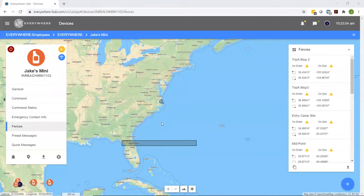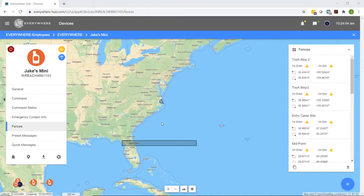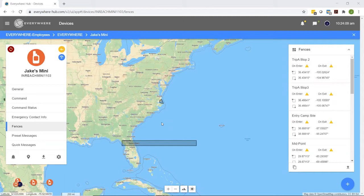Welcome back to the Everywhere Communications YouTube channel. This will be following up on the last video where we talked about the introduction to the geofence feature. Today, we're going to be talking about how to create the geofences and how to make sure that those are applied to the appropriate devices on your team.